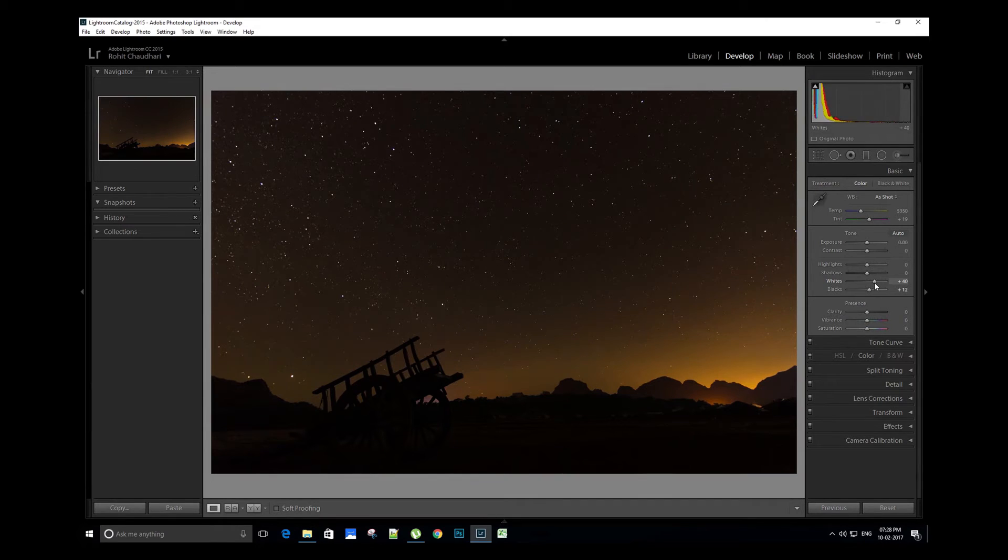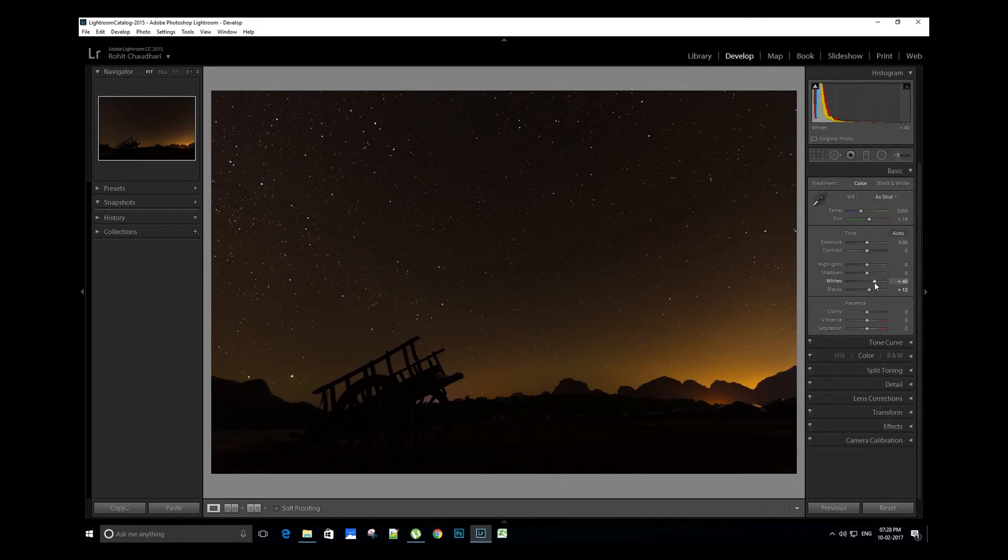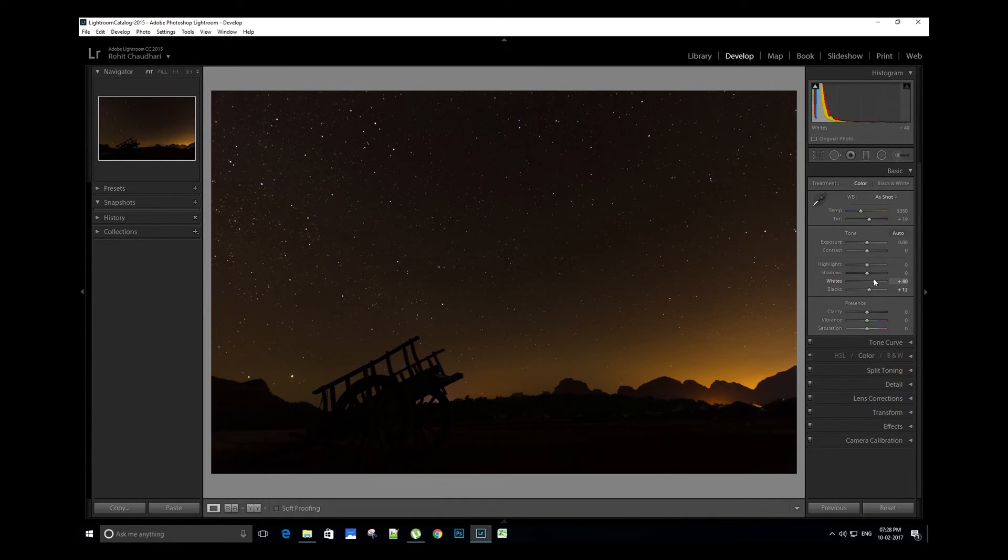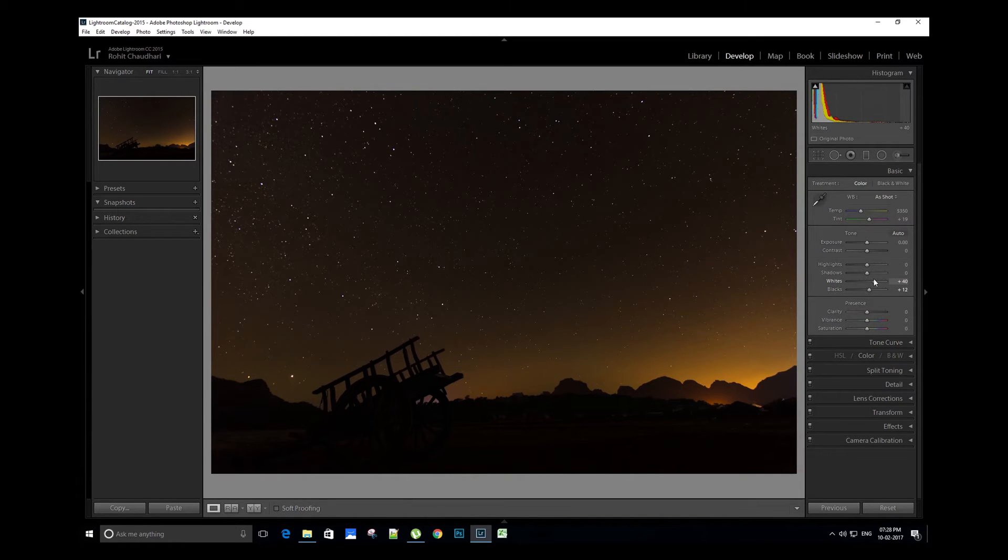Lightroom algorithm will adjust the settings perfectly for most of the times. If you need more adjustments, then you can adjust the whites and blacks manually as per your taste. Now let's move to white balance.